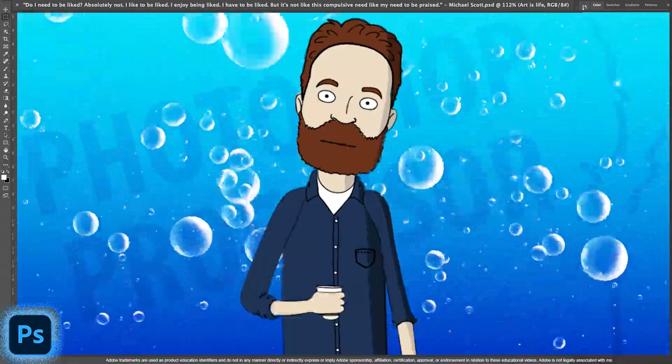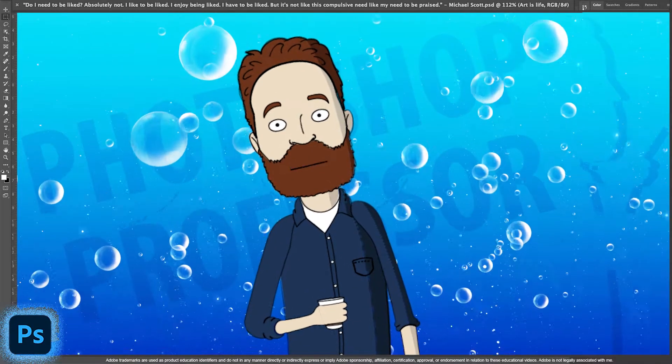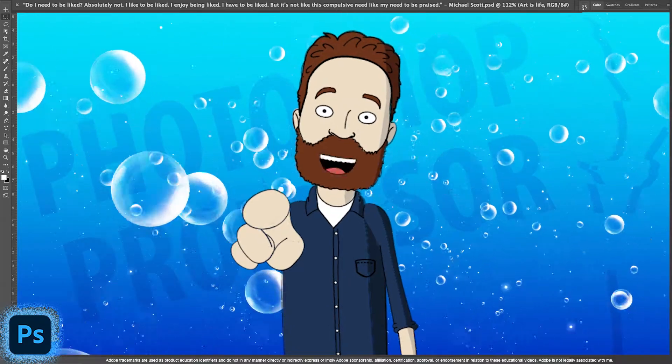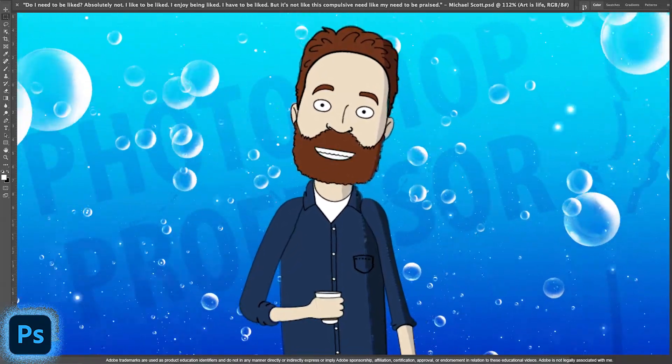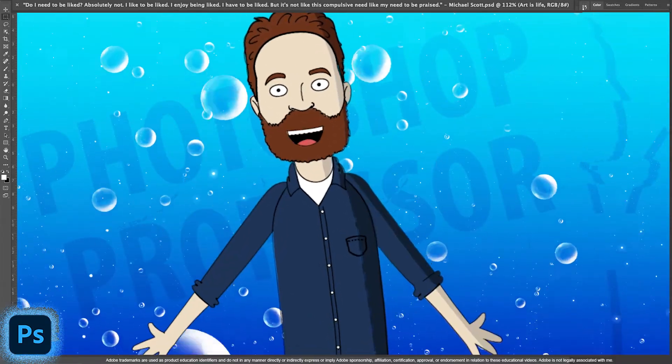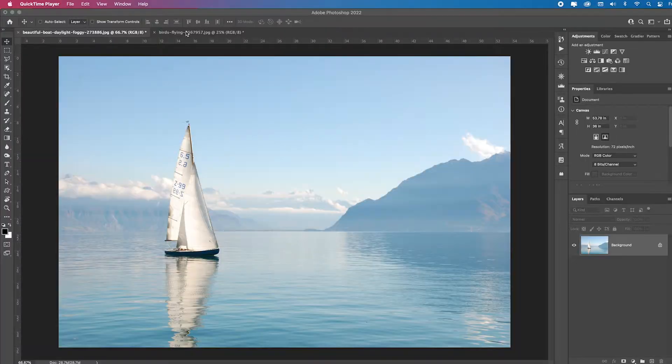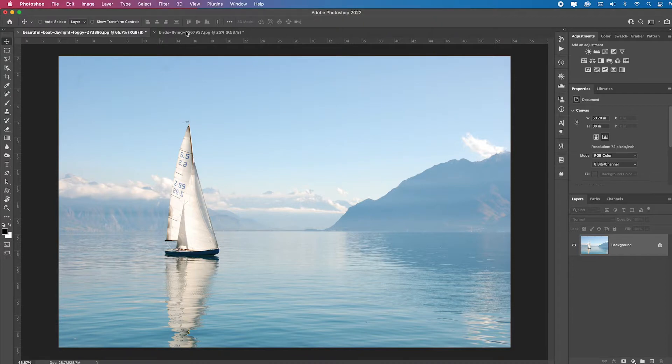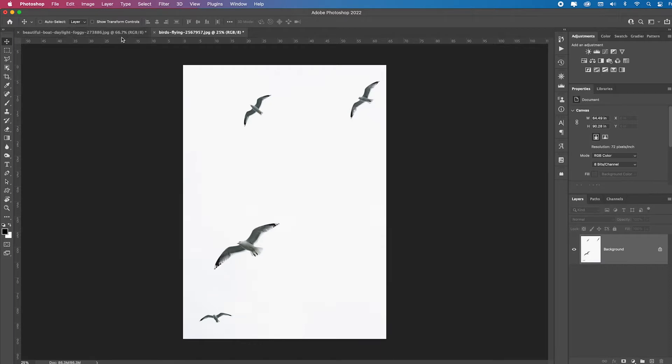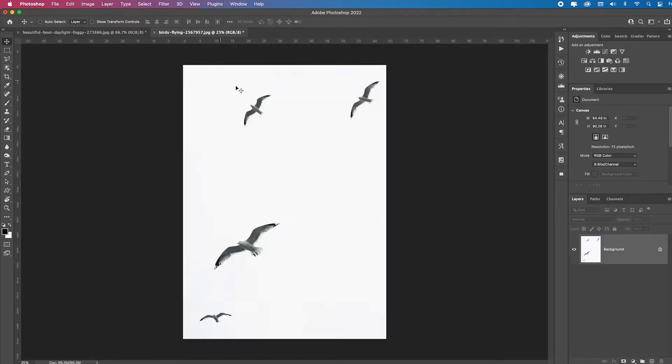The new neural filter called harmonization is great for color matching two different images together. Let me show you how. We've all been in the situation where we're compositing and we've got to match the color temperature to the other scene. So I want to put these birds in this boat scene. Well, first let me select them.